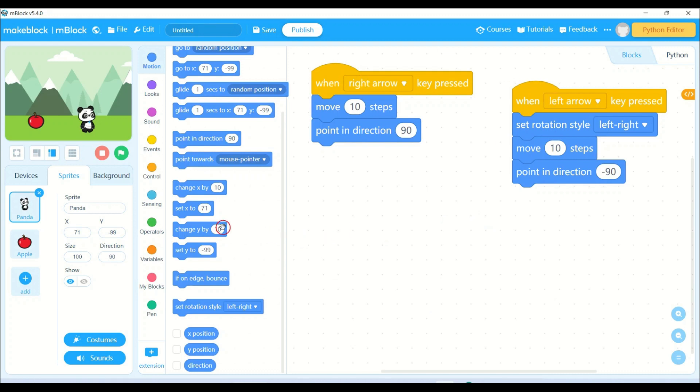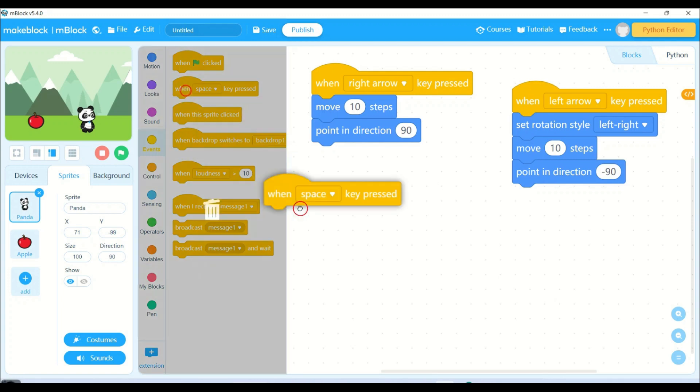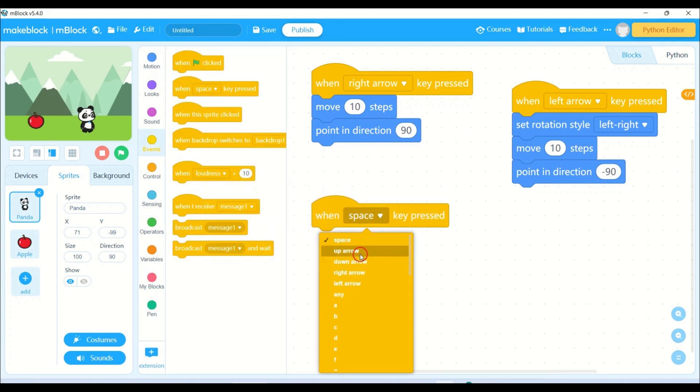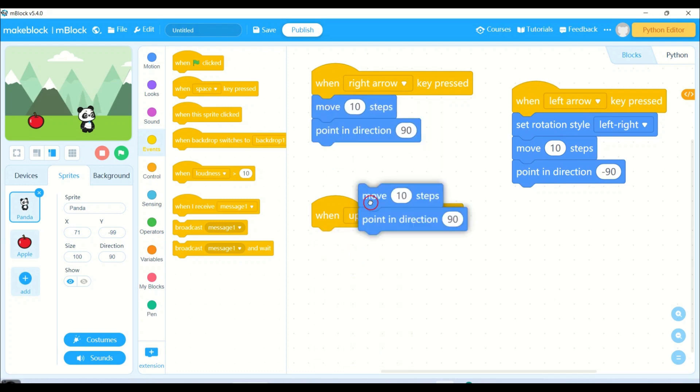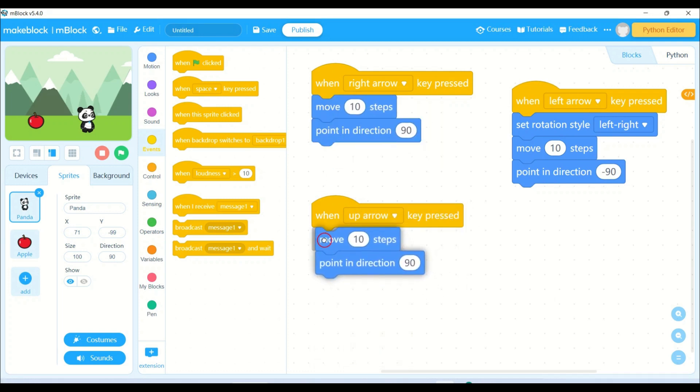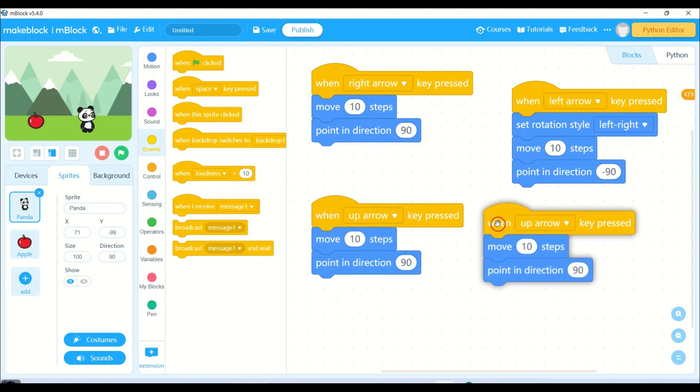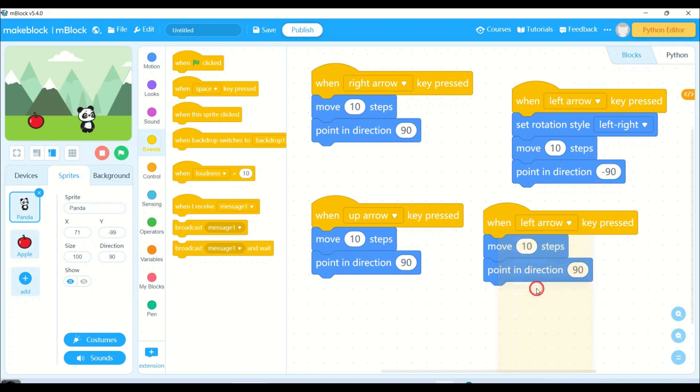Now I will be writing the code for up and down arrow. So again, when space key is pressed, because I need to move my panda in all four directions, I will simply copy. For up, let me change the values. Point in direction - now I need to move up.